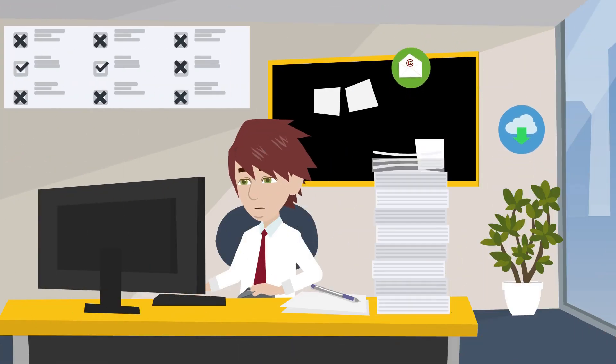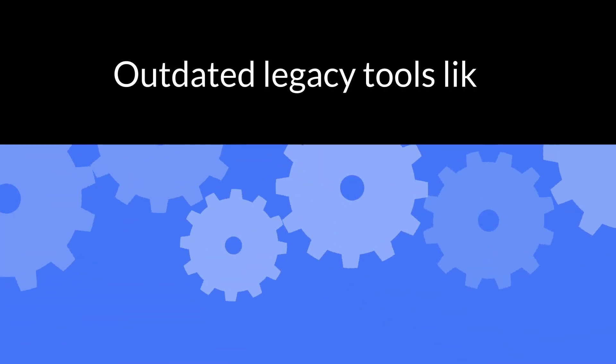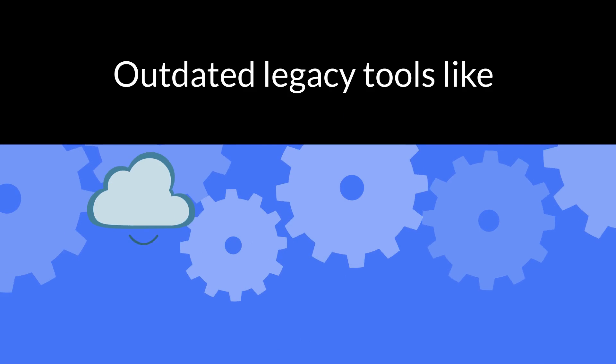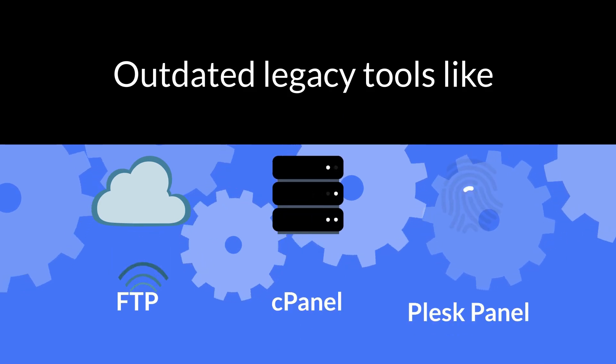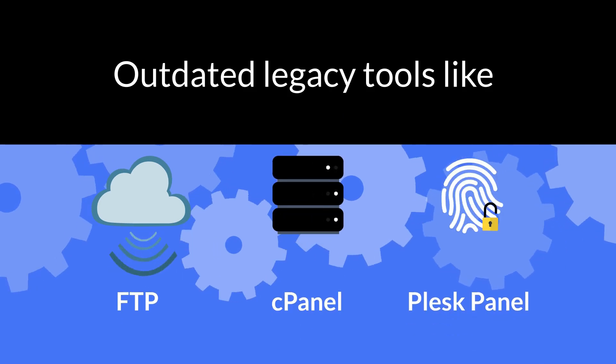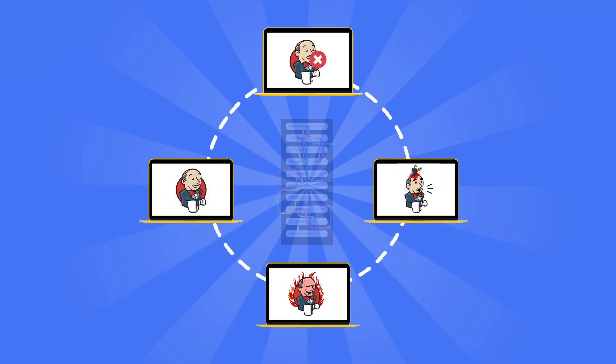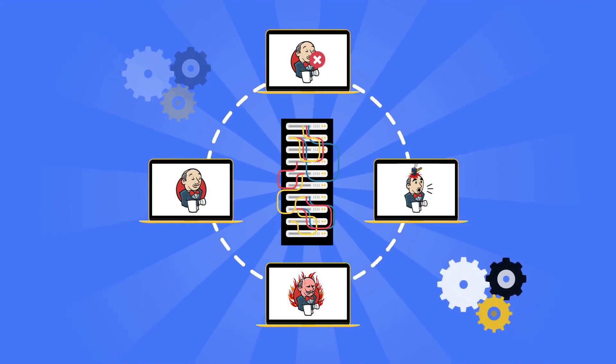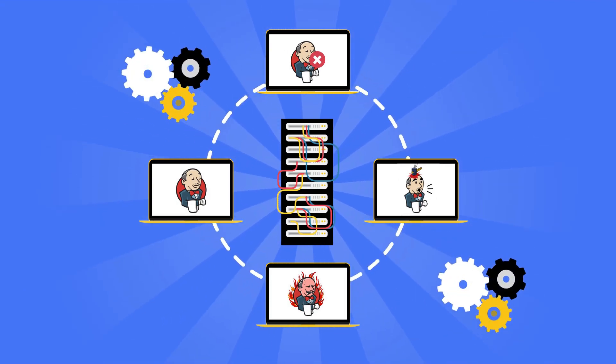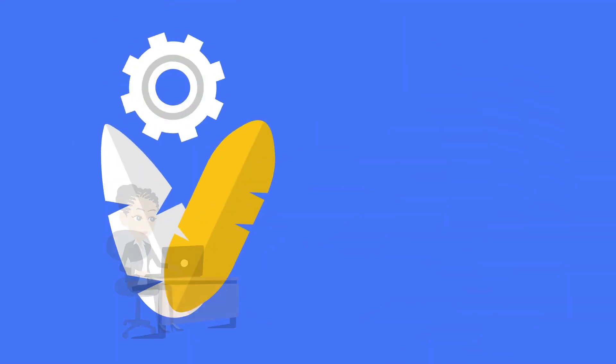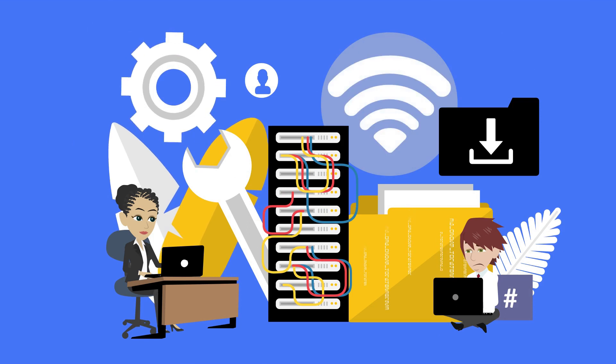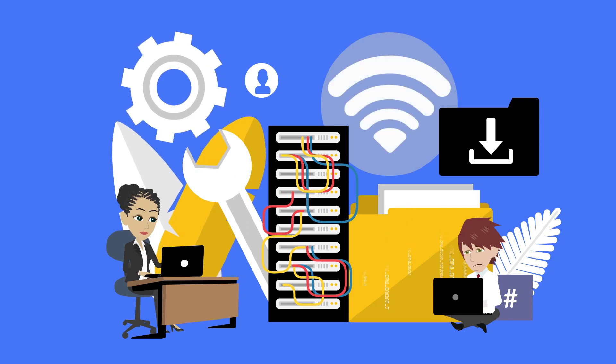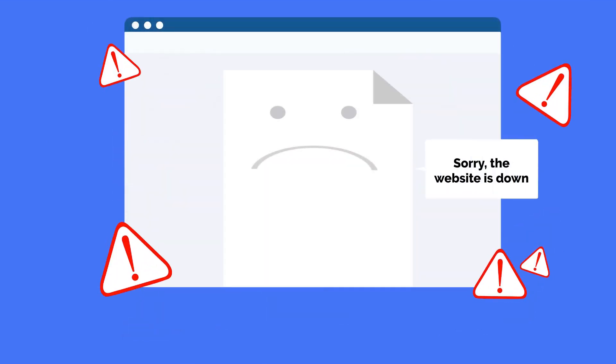Are you still deploying your project via conventional and outdated legacy tools like FTP, cPanel, and PleskPanel? Are you fed up with advanced technologies like Jenkins with lots of plugins? You may be having problems during or after deploying your application and your web app failed to run properly, right?